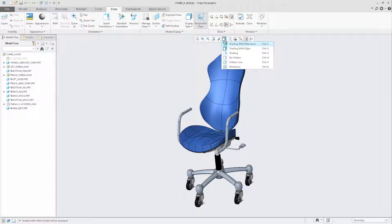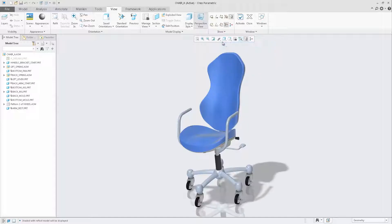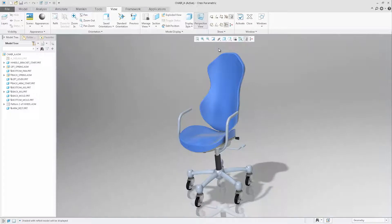In the Graphics toolbar menu, we have also added additional commands to enable ambient occlusions and display the scene background.